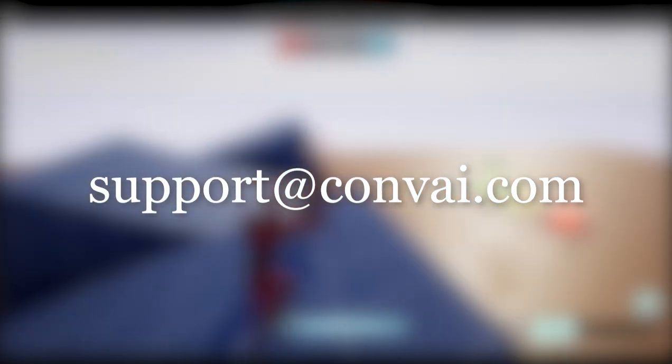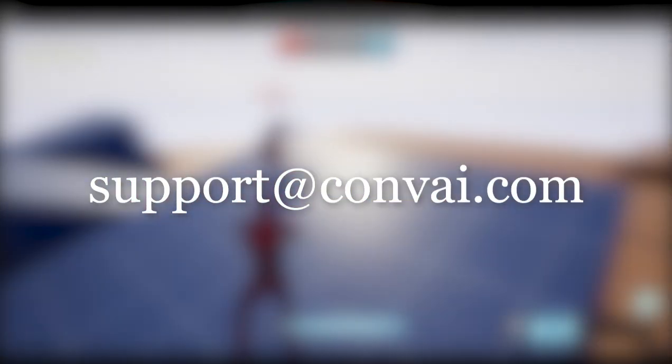Thanks for watching. If you have any questions, feel free to reach out to us at support at convai.com. Thank you.